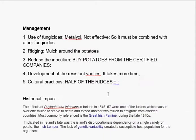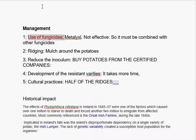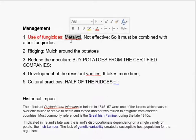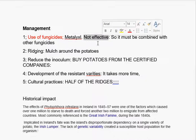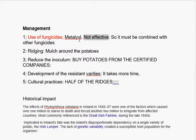Now, how can we manage this disease? Number one, we can use fungicides. The most important fungicide is metalaxyl. But it is not always effective because resistance has developed against metalaxyl. So metalaxyl must be combined with other fungicides.